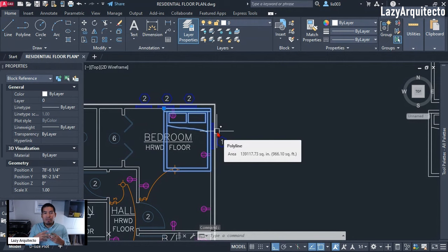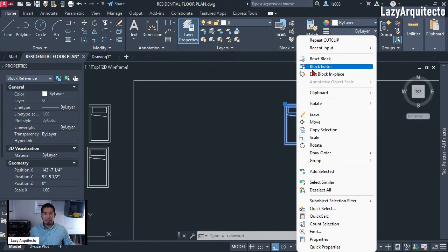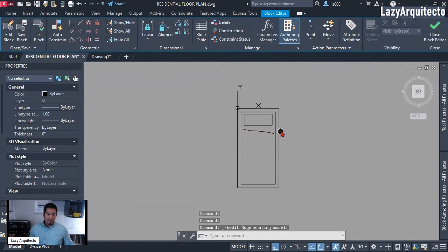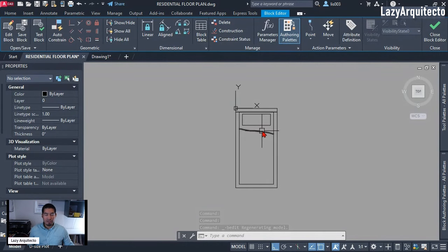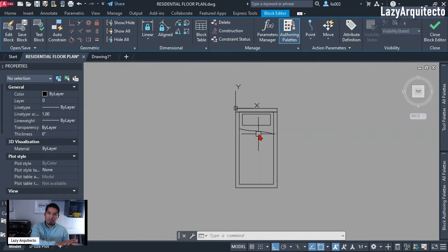This is just an example — you can do the same procedure with any type of block, but I'm going to use a bed for this specific example. At this point this is the twin bed, so I'm going to right-click and pick Block Editor. Nothing fancy here — simply polylines and lines. The first thing we're going to do is combine all of these different sizes of bed into one dynamic block.